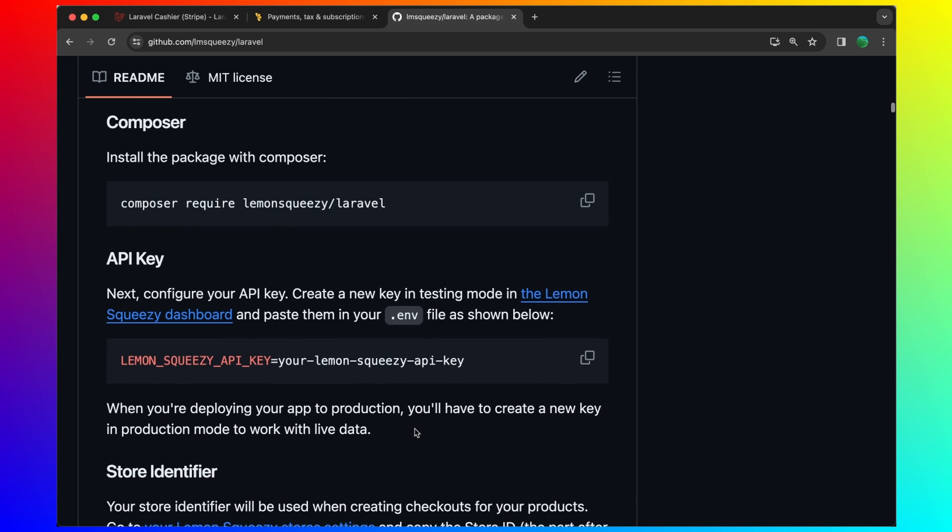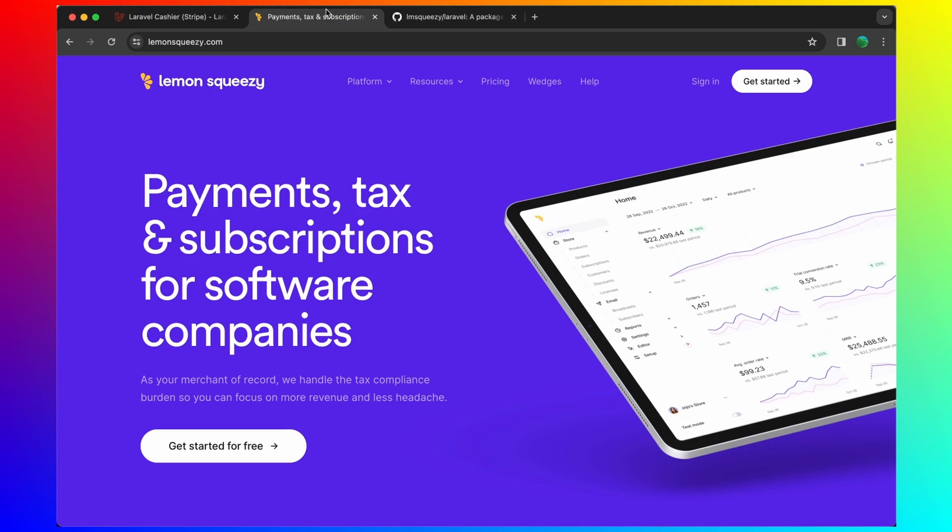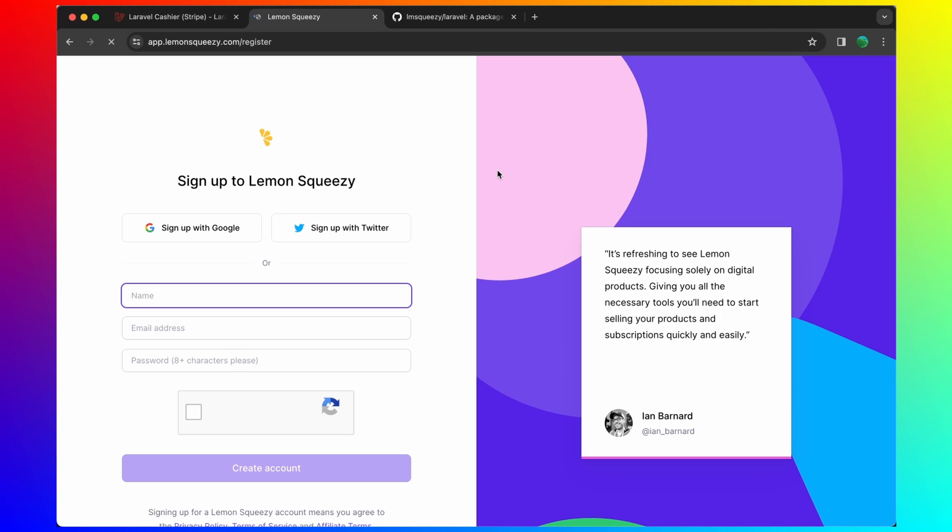So create a new key in testing mode in the Lemon Squeezy dashboard. For that, we need to get started and create a new account.